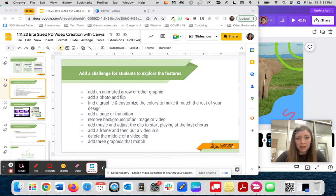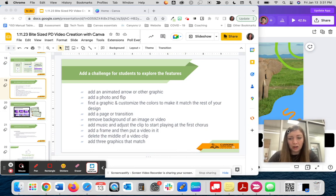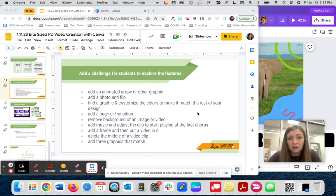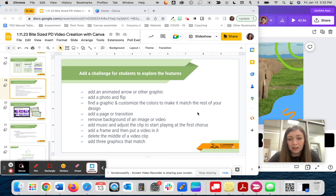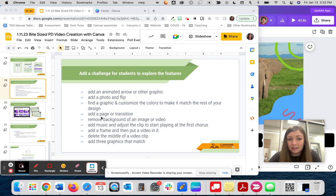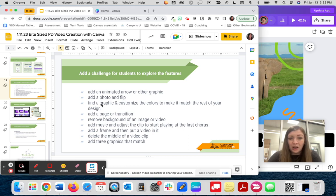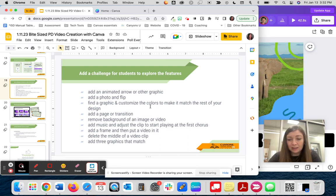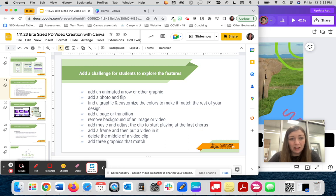There are many more features within Canva. Rather than demonstrating all of the different features, like I've shown you here, one option might be to just put a list of challenges up on the board and then allow students to explore to see what they can find on their own. So you could put something like this, like add a page or transition, add a photo and flip the photo, find a graphic and customize the colors to match it with the rest of your design. So you could allow students to explore and see what they can figure out on their own with minimal demonstration.